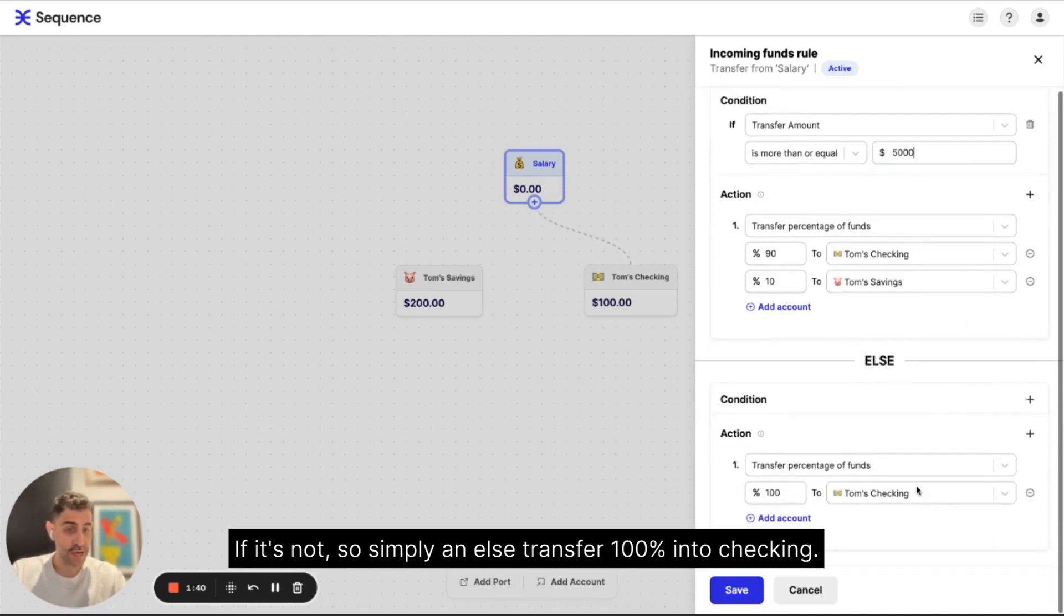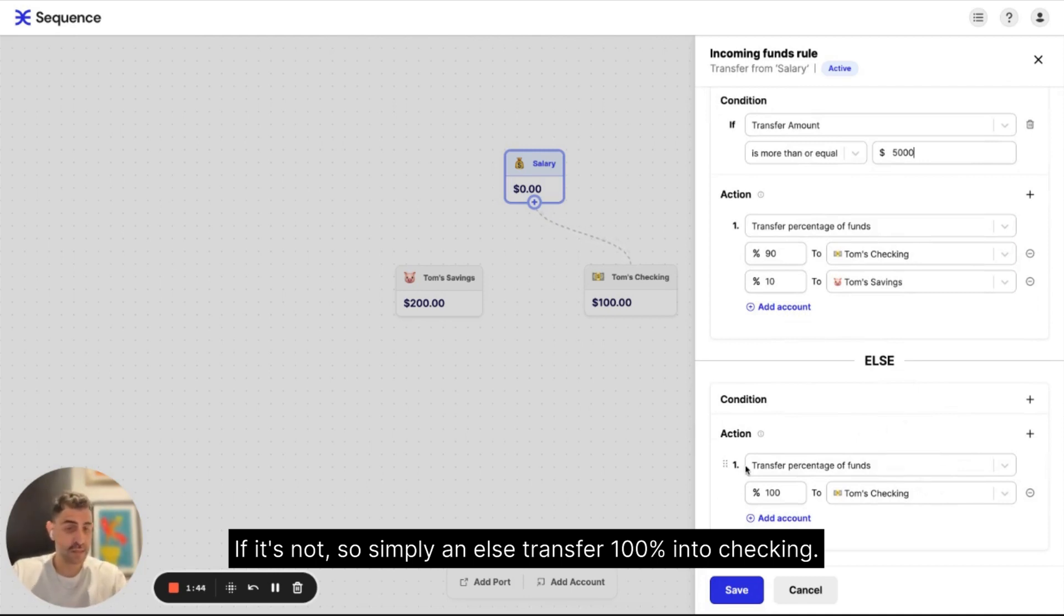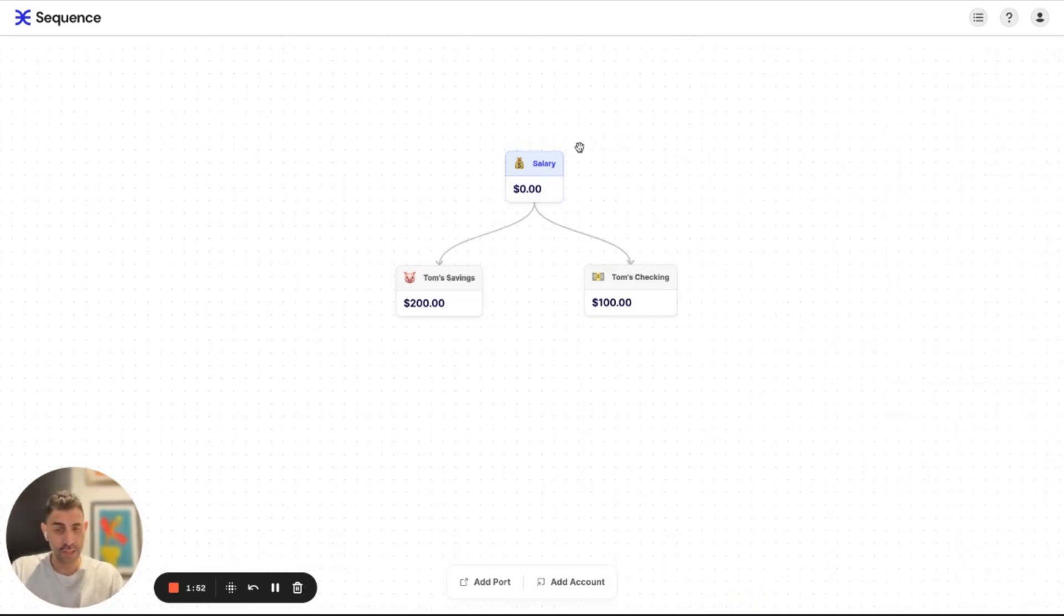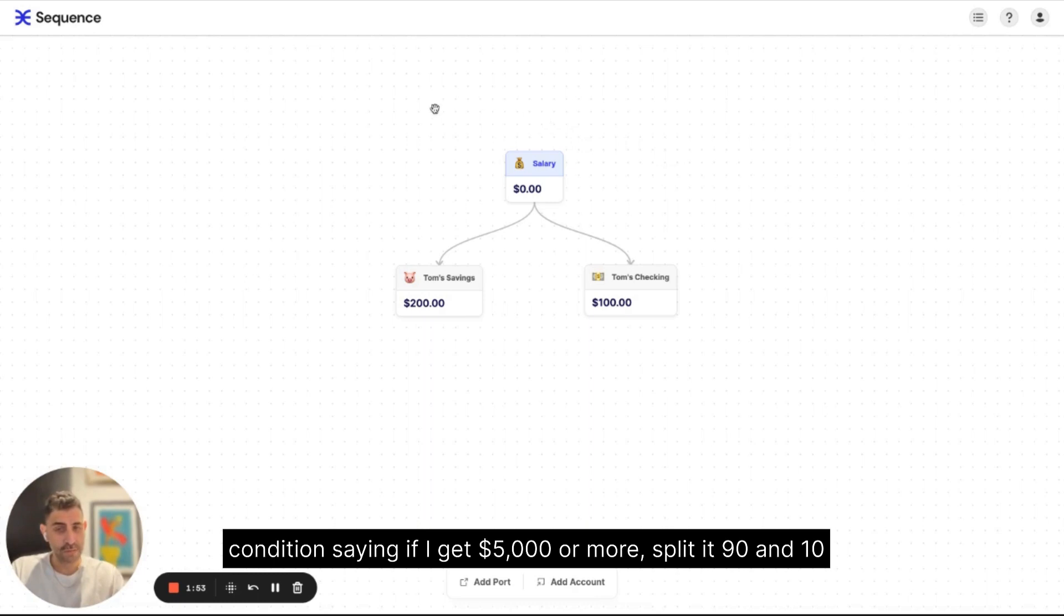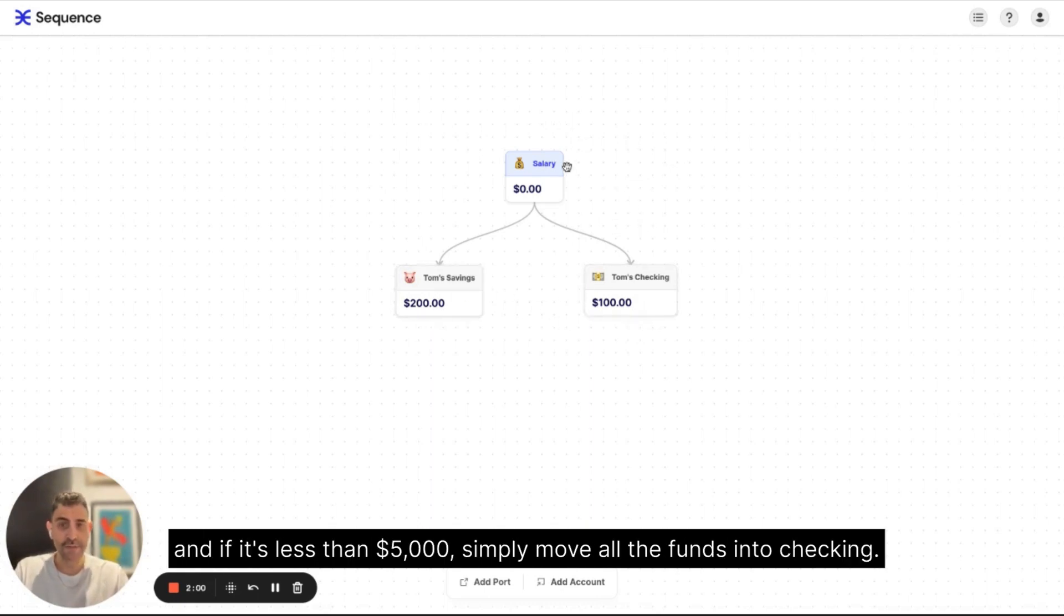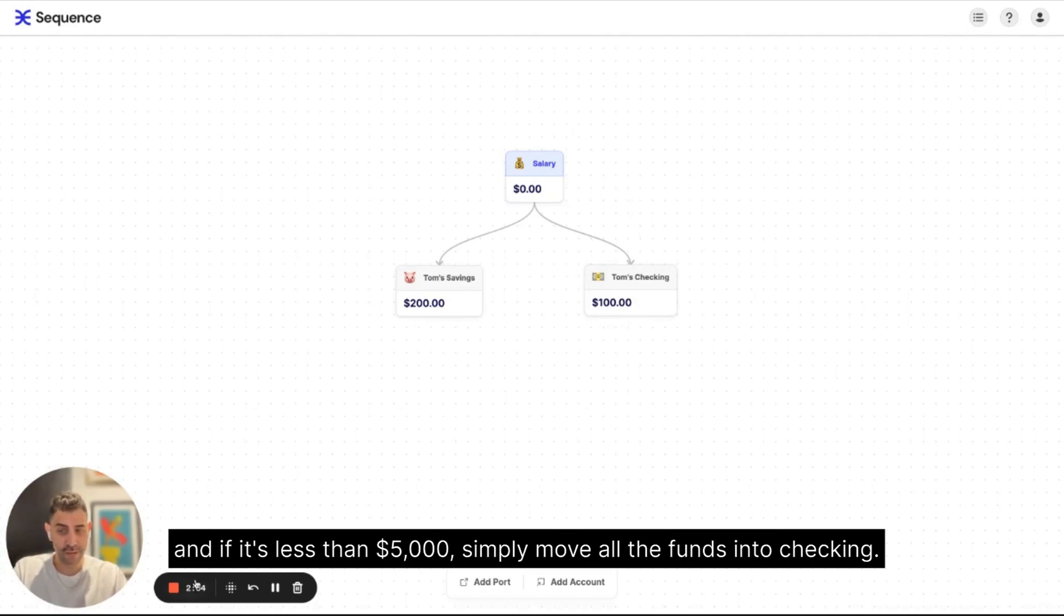If it's not, so simple, simply an else, transfer 100% into checkings and I'll save this. And now I have this connection with the condition saying if I get $5,000 or more, split it 90 and 10. And if it's less than $5,000, simply move all the funds into checkings.